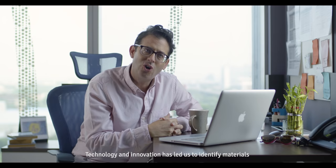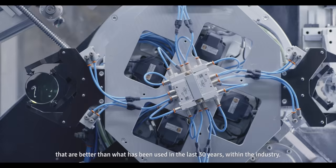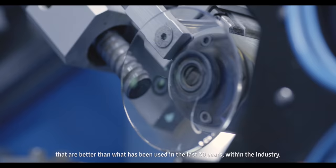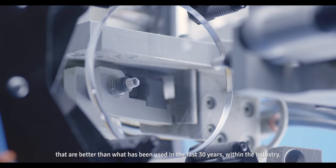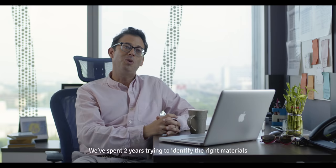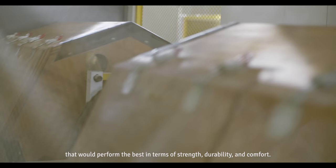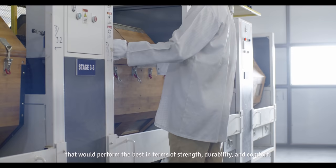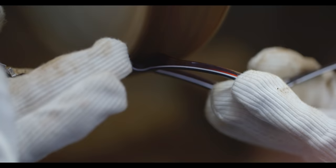Technology and innovation has allowed us to identify materials that are better than what's been used in the last 30 years within the industry. We spent two years trying to identify the right materials that would perform the best in terms of strength, durability, and comfort.